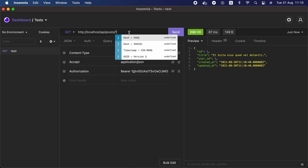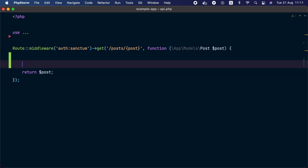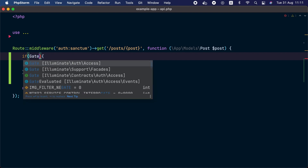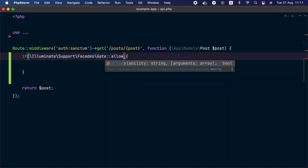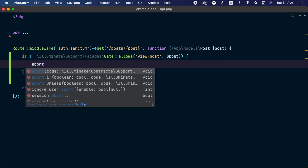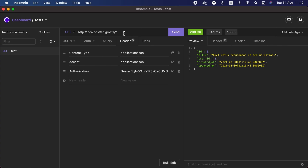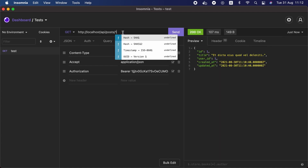With the gate we defined, this user should only be able to preview post ID one because it belongs to them, but not post ID two. To enforce this, inside the route closure we'll use the Gate facade and call the allows method, providing the ability name view post and the post object. If the gate doesn't allow the user to view this post, we abort with status code 403.